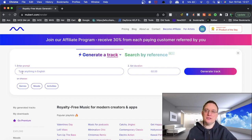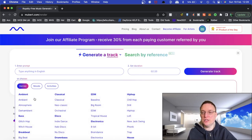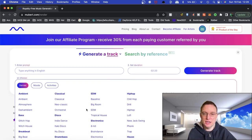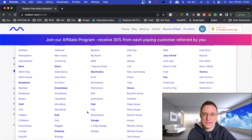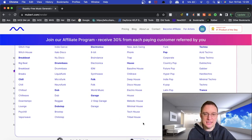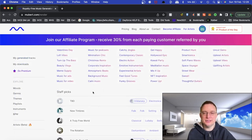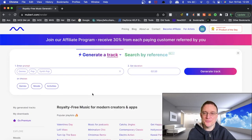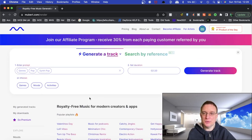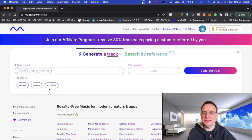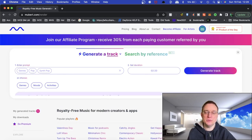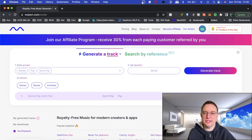Now you can either type in the prompt or you choose the genre. So let's have a look at the genres. There's a lot here to choose from, as you can see. I'm going to obviously choose synth pop and see what pops up. It's defaulted pop in there as well. Two minutes, 20 seconds. You can also choose moods and activities. So I'm going to click on generate a track now.